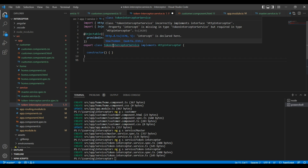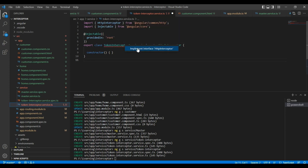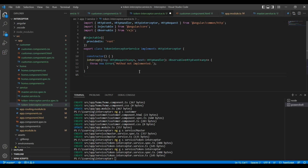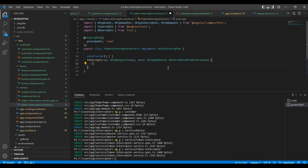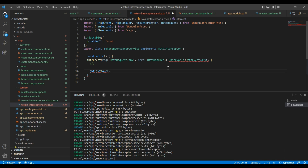If you see, basically the interface has a function called intercept, so we need to implement that function. Using the quick fix option we can implement the intercept. The function is now generated, and we need to implement the logic here. First let me declare the JWT token, and after that let me clone the request.